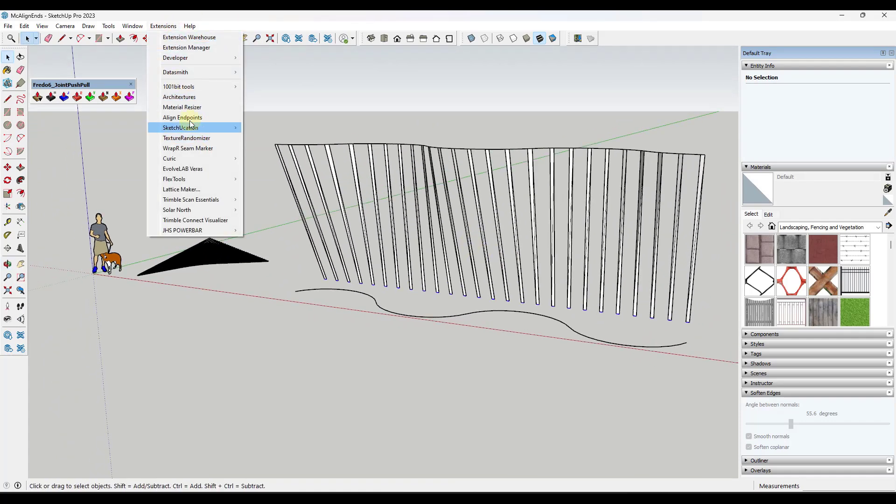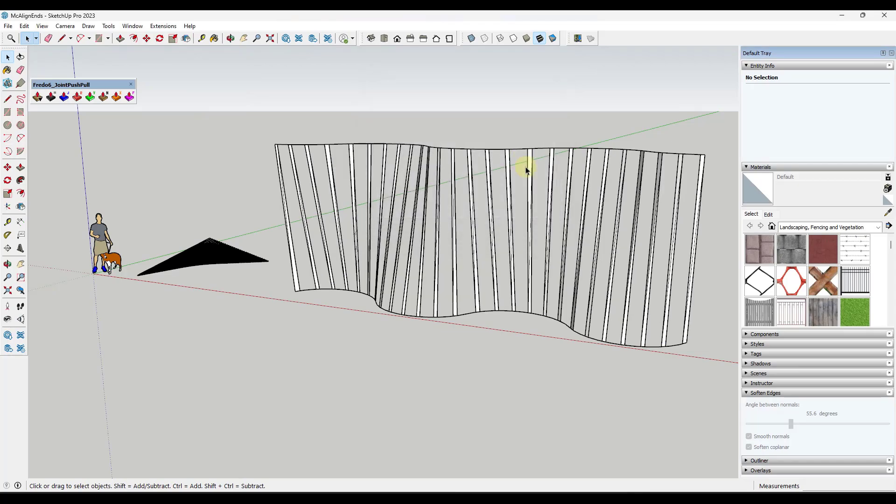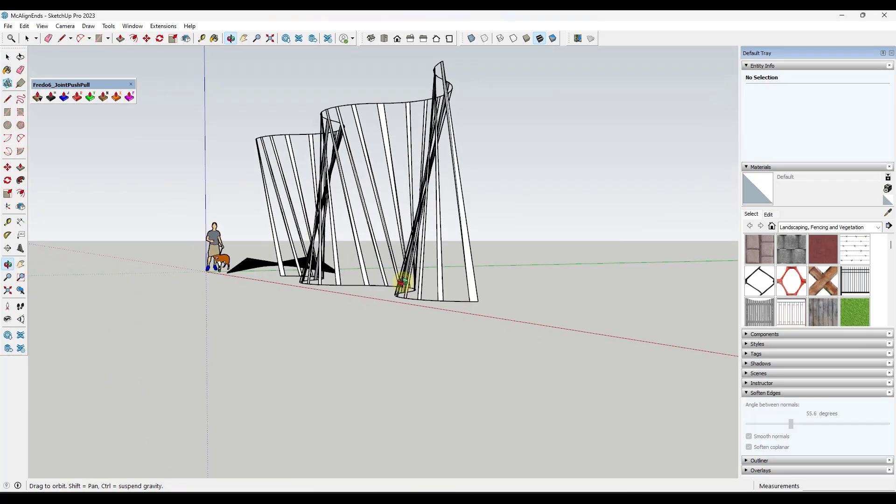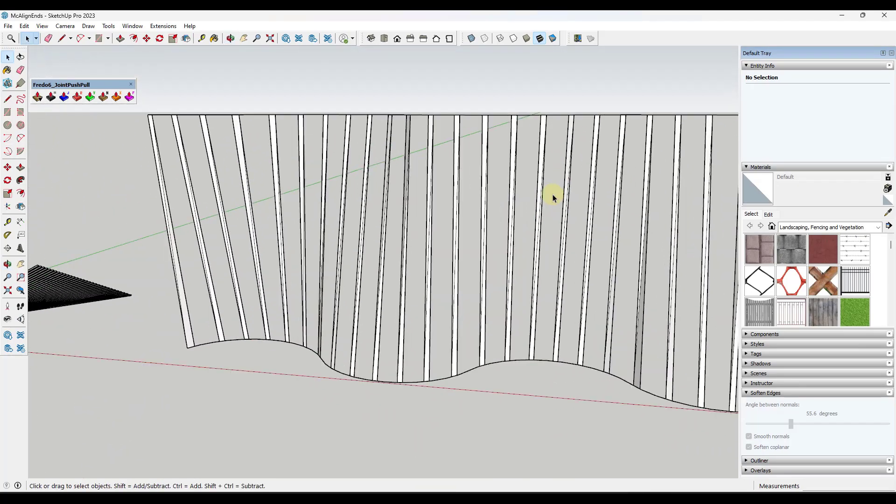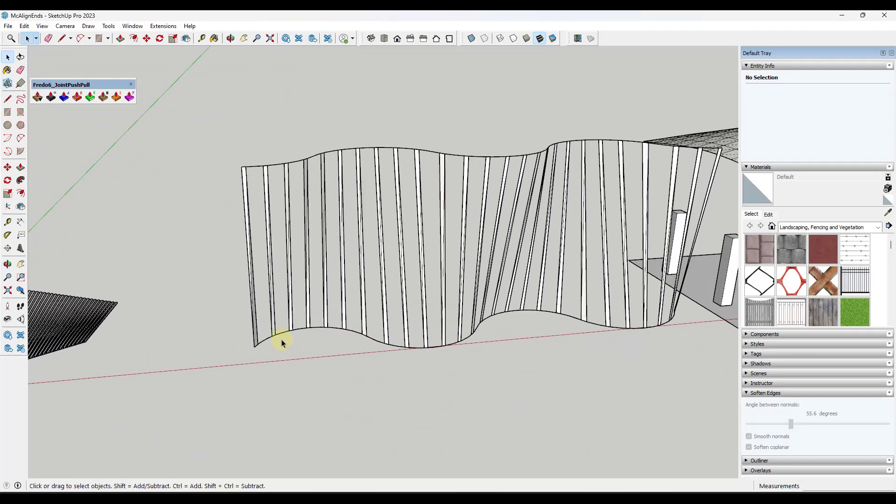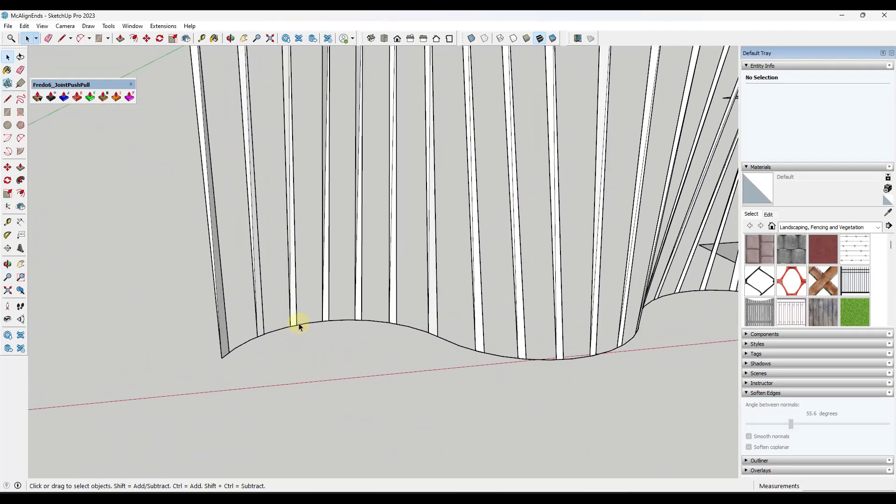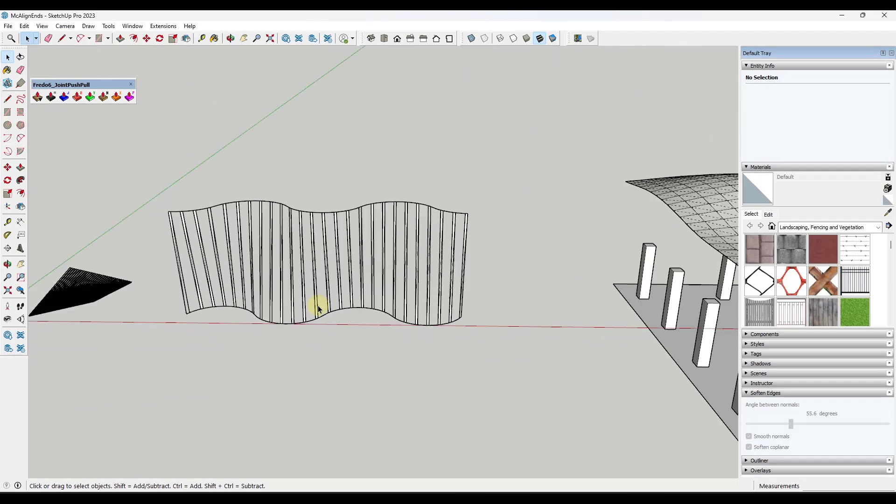So extensions, align endpoints to the nearest Y, click on OK, and it's going to move those in here. So notice what that does is that takes all of those vertices, and it basically aligns them to the nearest point on the nearest object.